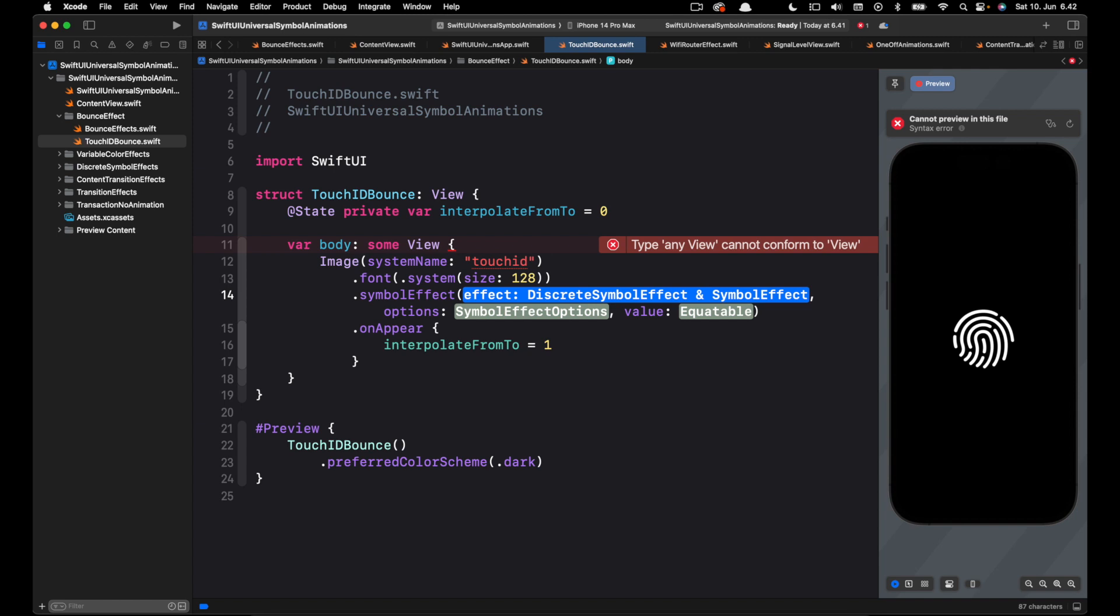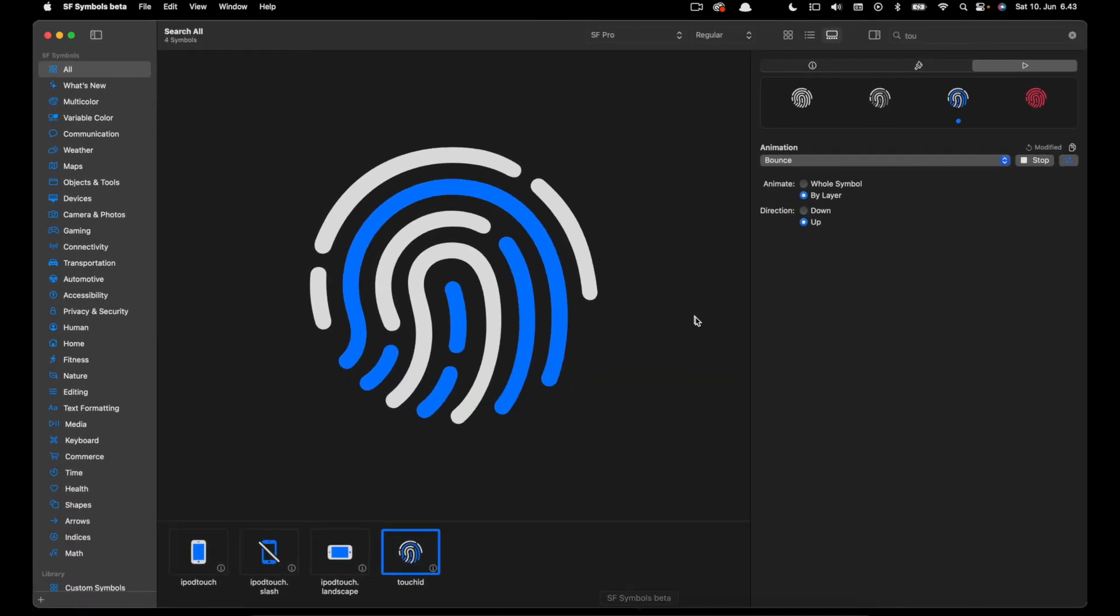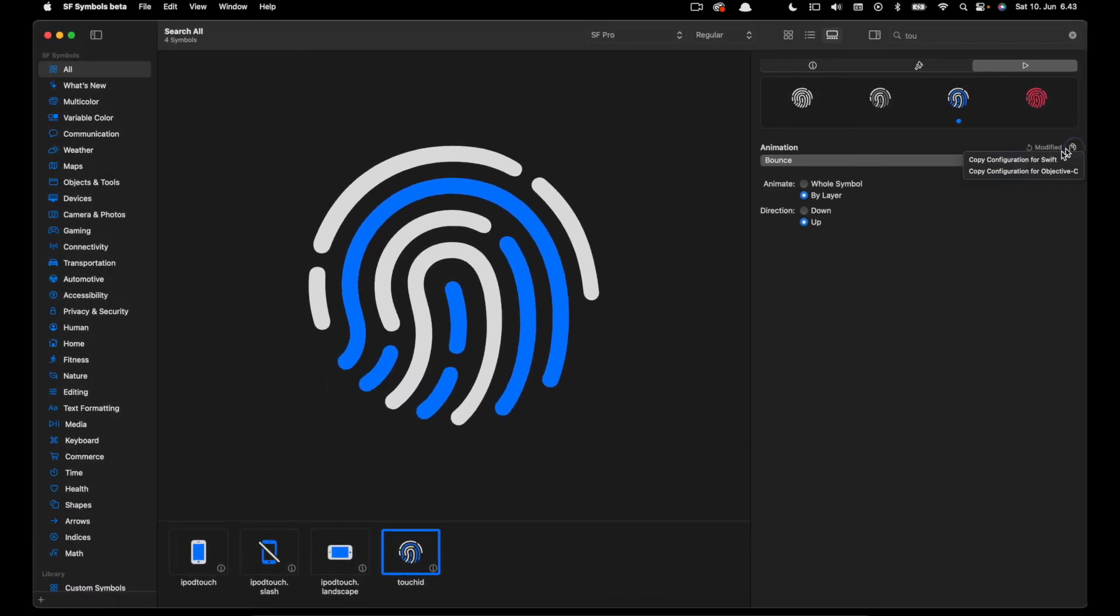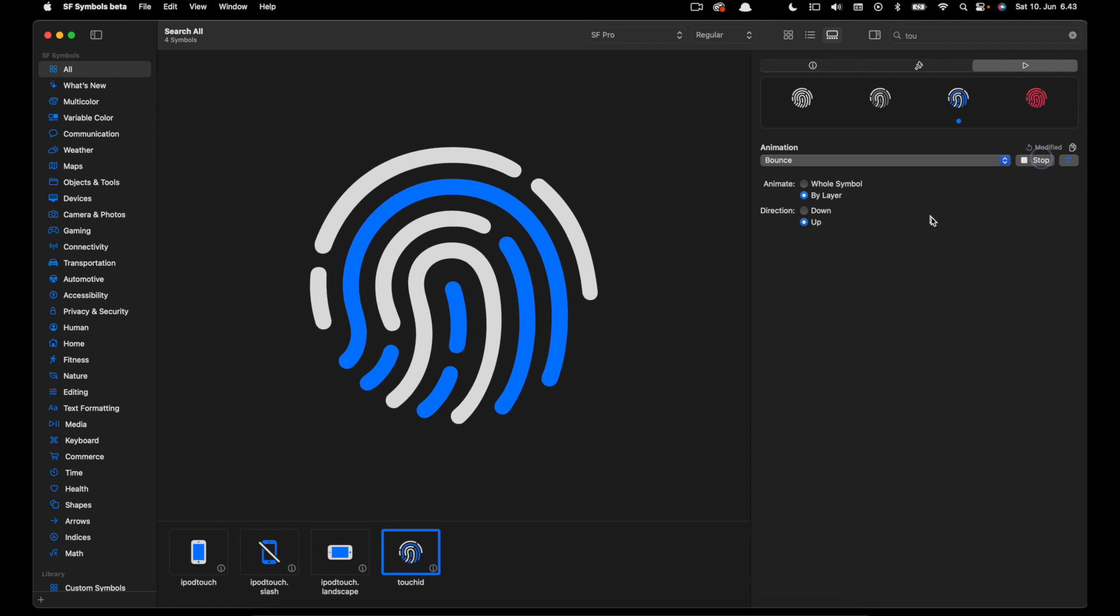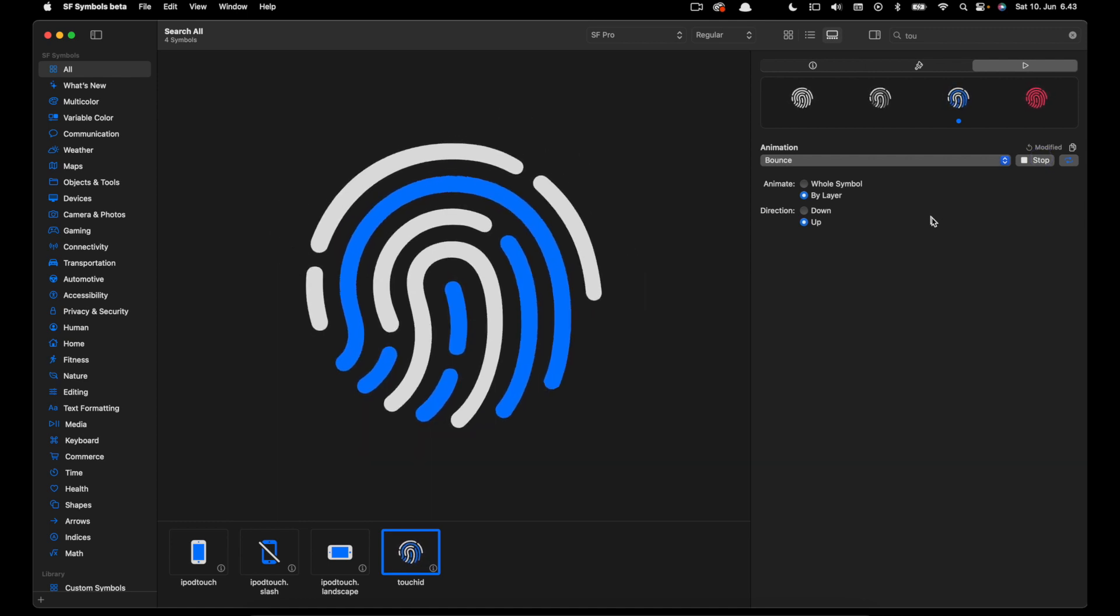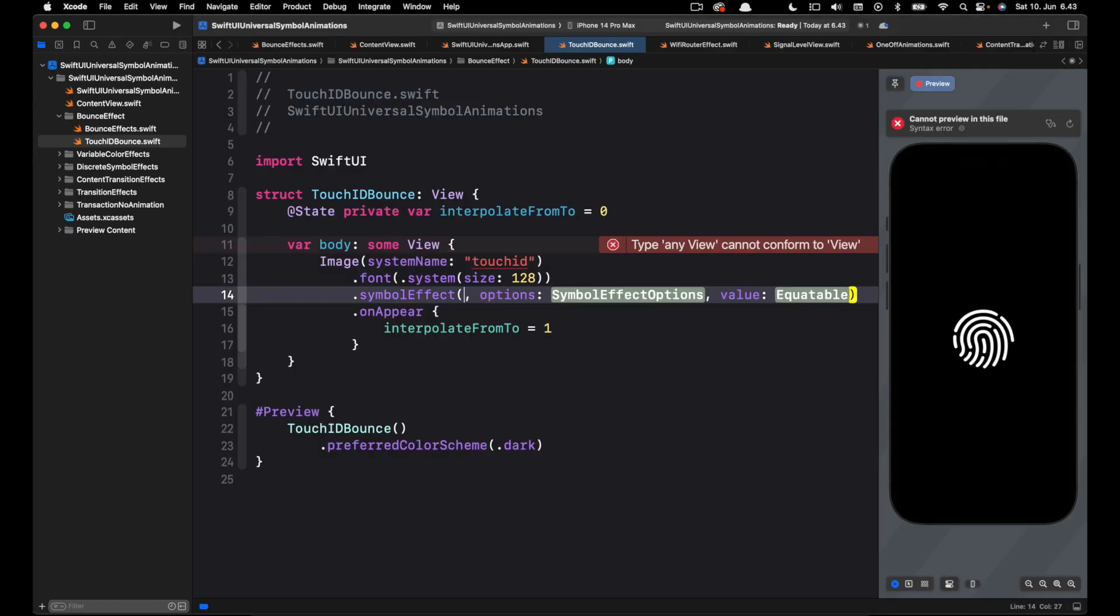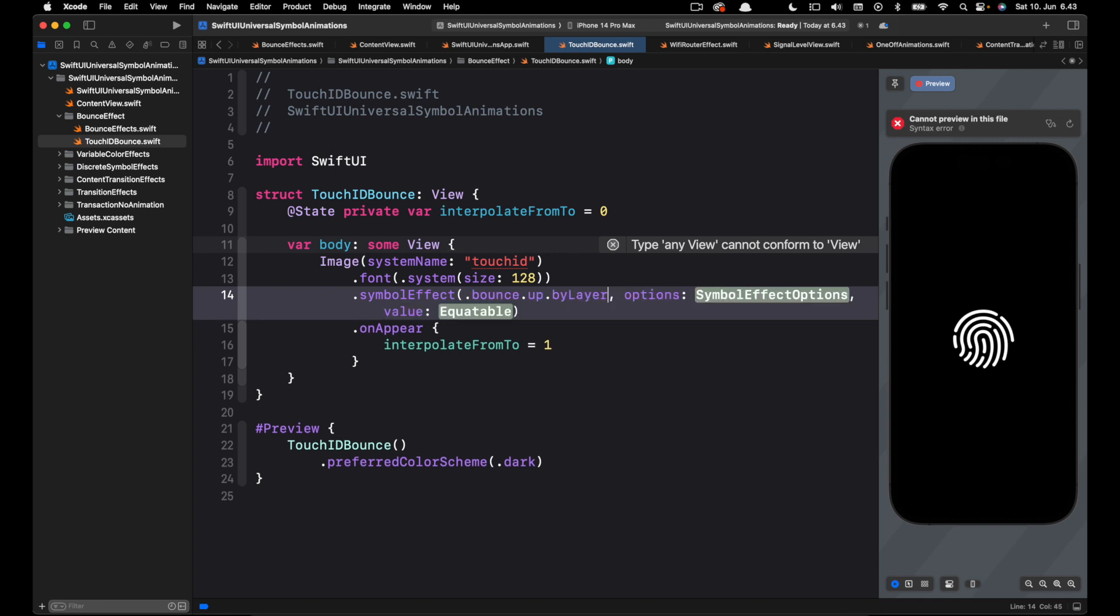The effect is the animation preset we copied from the SF Symbols app. So let's go back again. When I click copy that copies the configuration of the animation. I'm going to remove the effect and paste it here. So that is our configuration of the effect.